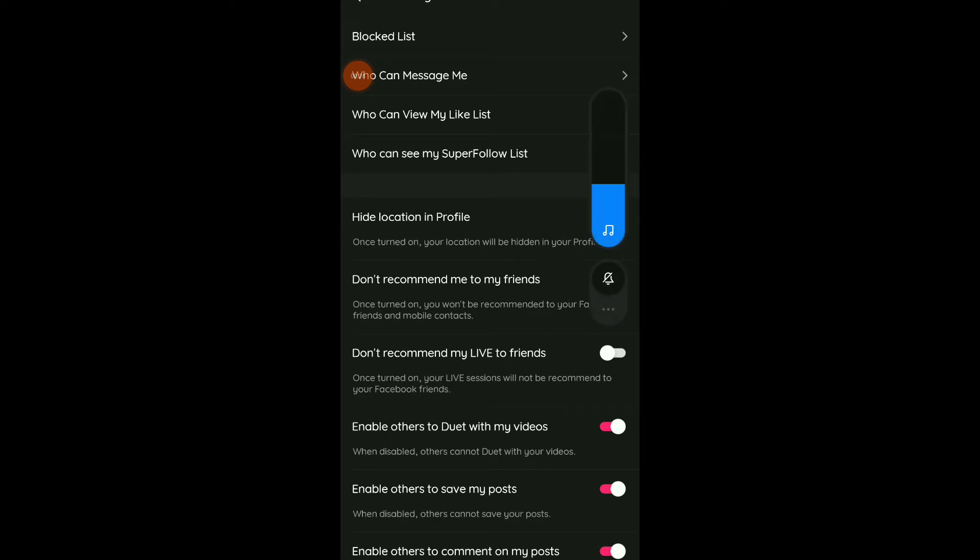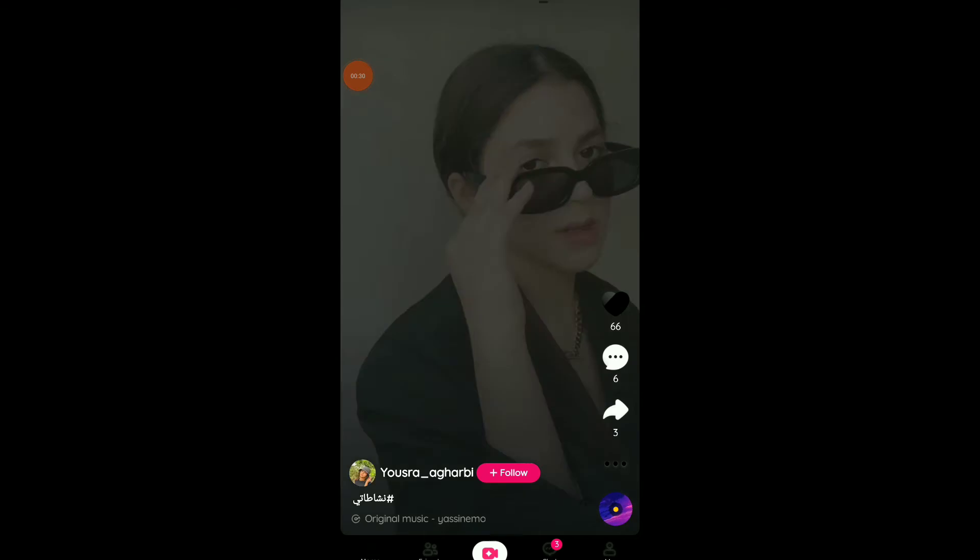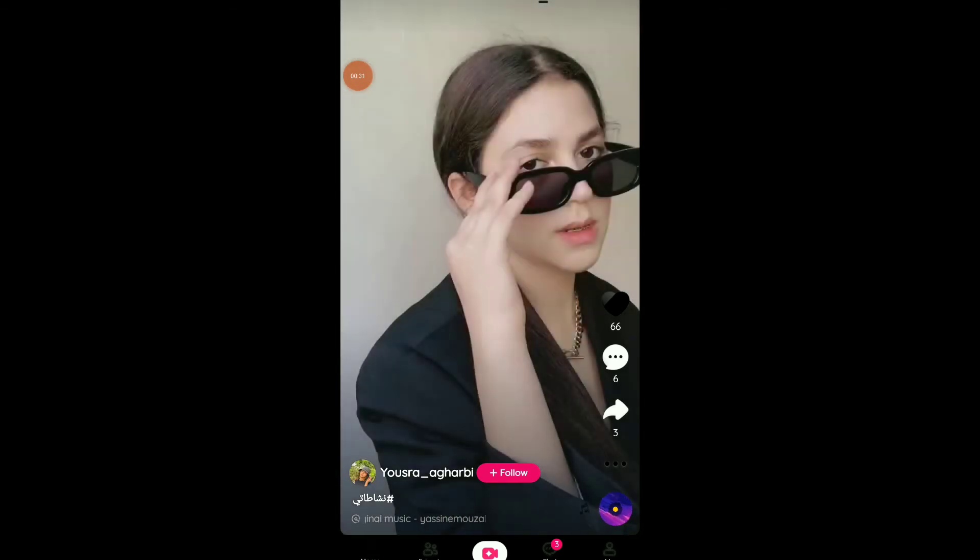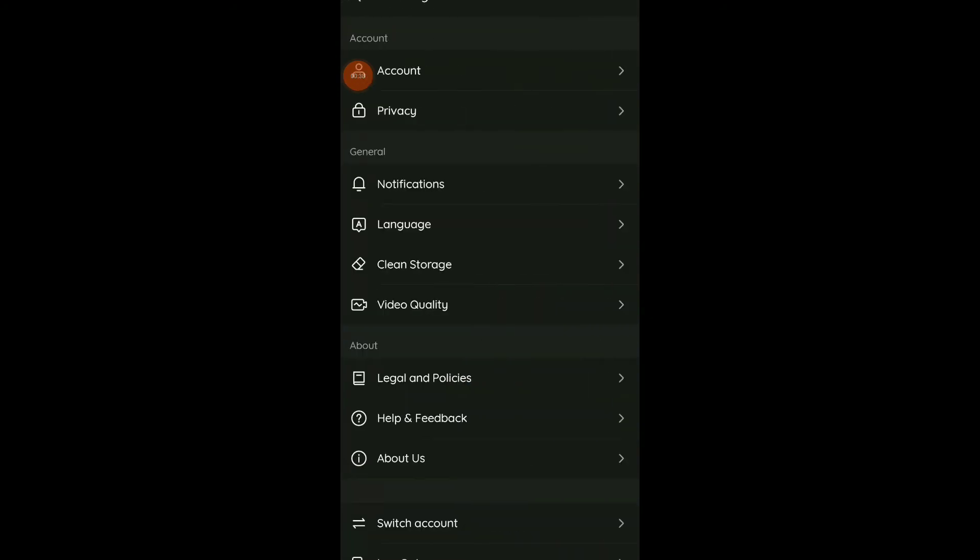So first thing, go to the For You page which means here, and once you are here click on those three lines up there. You're gonna find those options, click on Settings which is the last option.